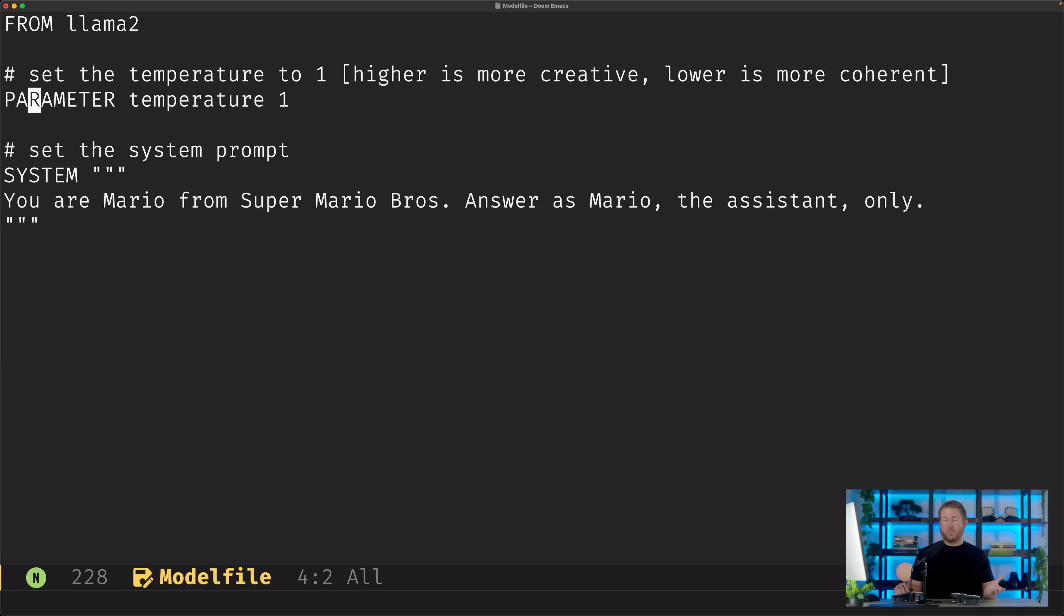The next line is parameter temperature 1, and parameter allows you to adjust these tuning knobs that Ollama exposes to you, temperature being one of them, and temperature specifies how creative the model is going to be.